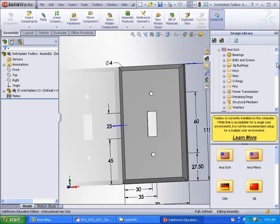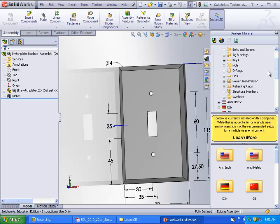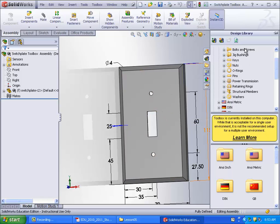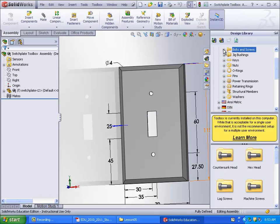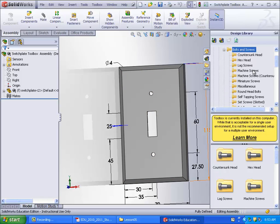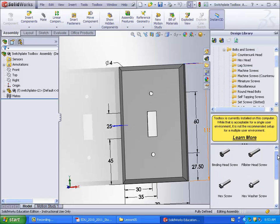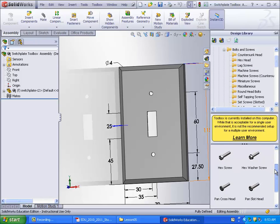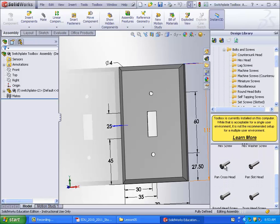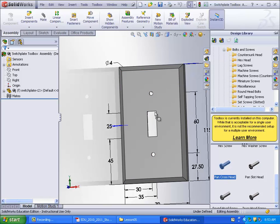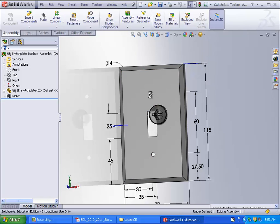So for this one, go into ANSI INCH. We already have the dimensions of the holes and all that cement-dimensioned. Go to the INCH bolts and screws, then machine screws, pick the pan cross-head one. It's this one here. You have to manually drag it into the assembly, such as that.